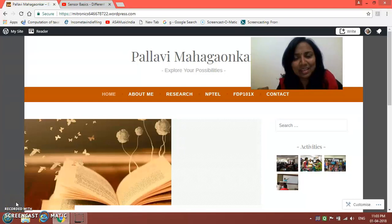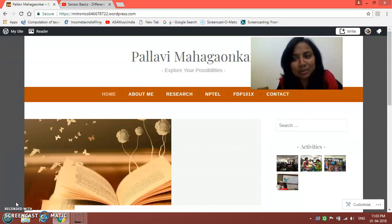Hello everyone, I am Pallavi Mahagavkar from MIT College Alandi. Today I am going to demonstrate how to create a web page in a WordPress website which you have already created. So let us begin our tutorial.